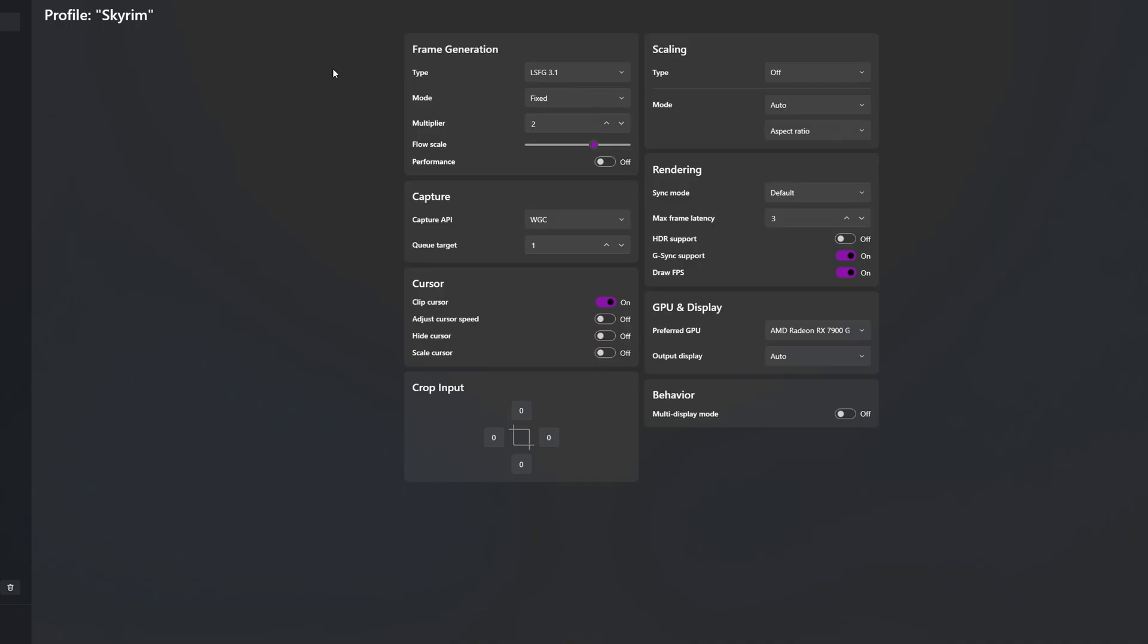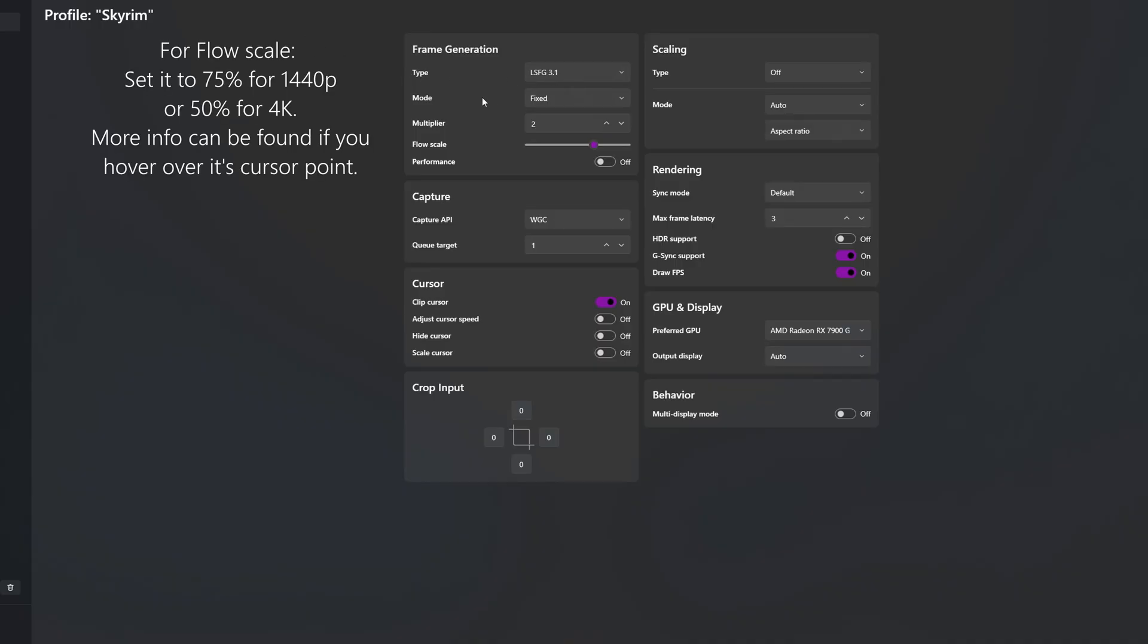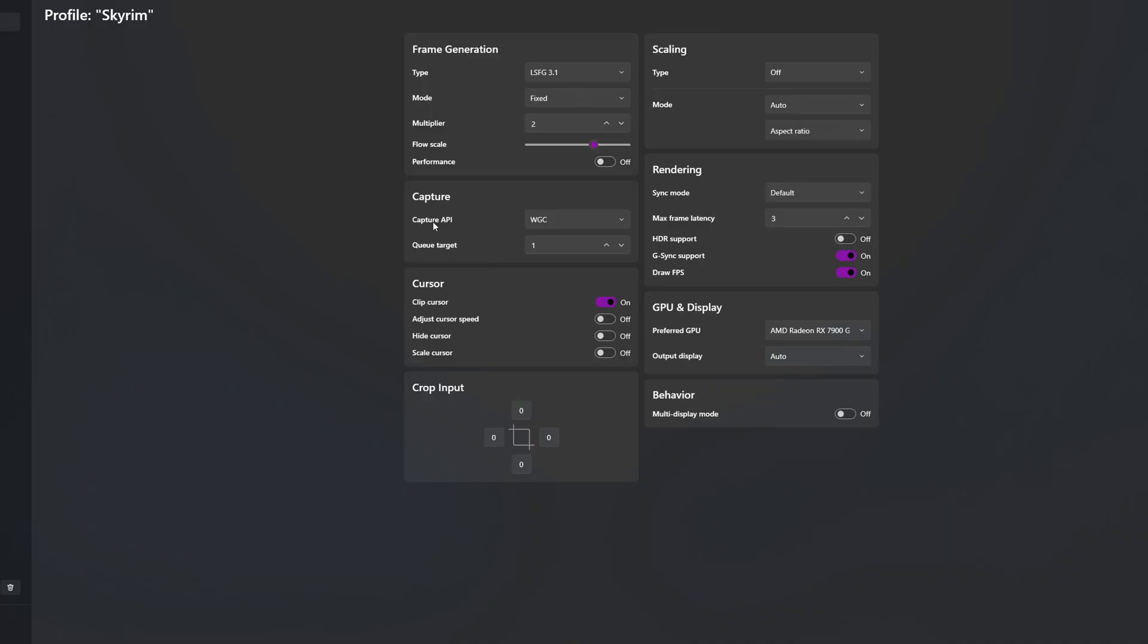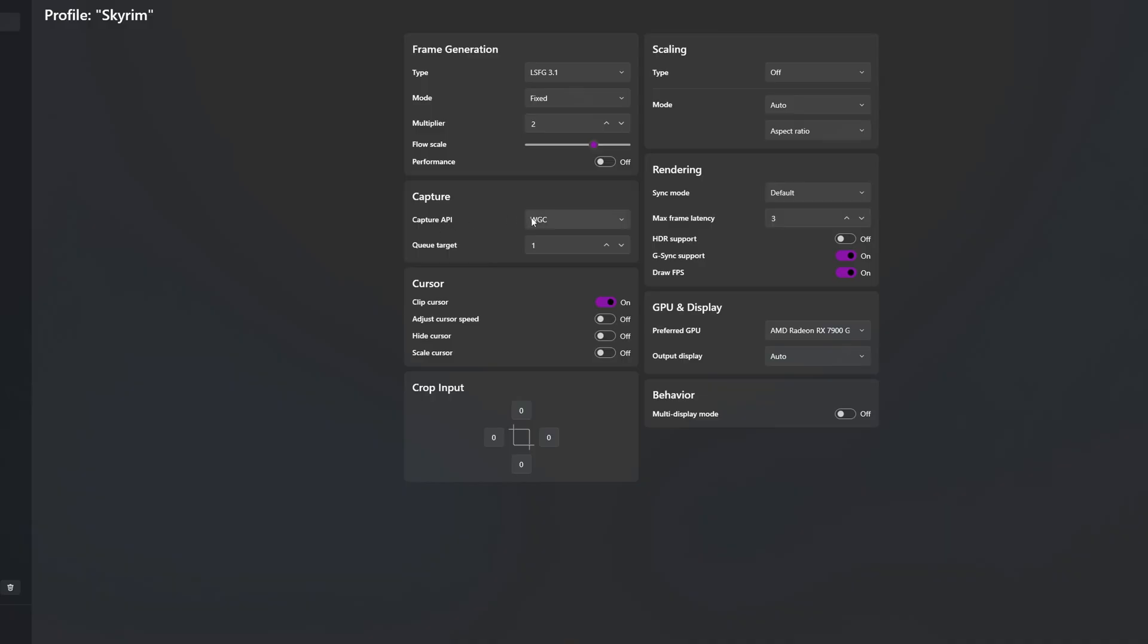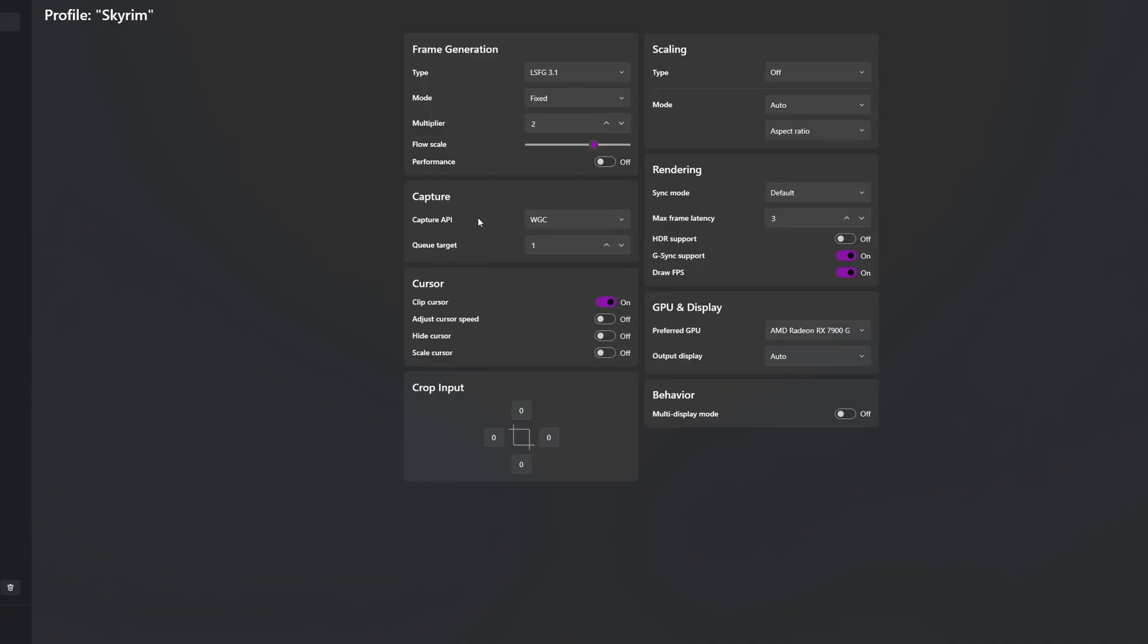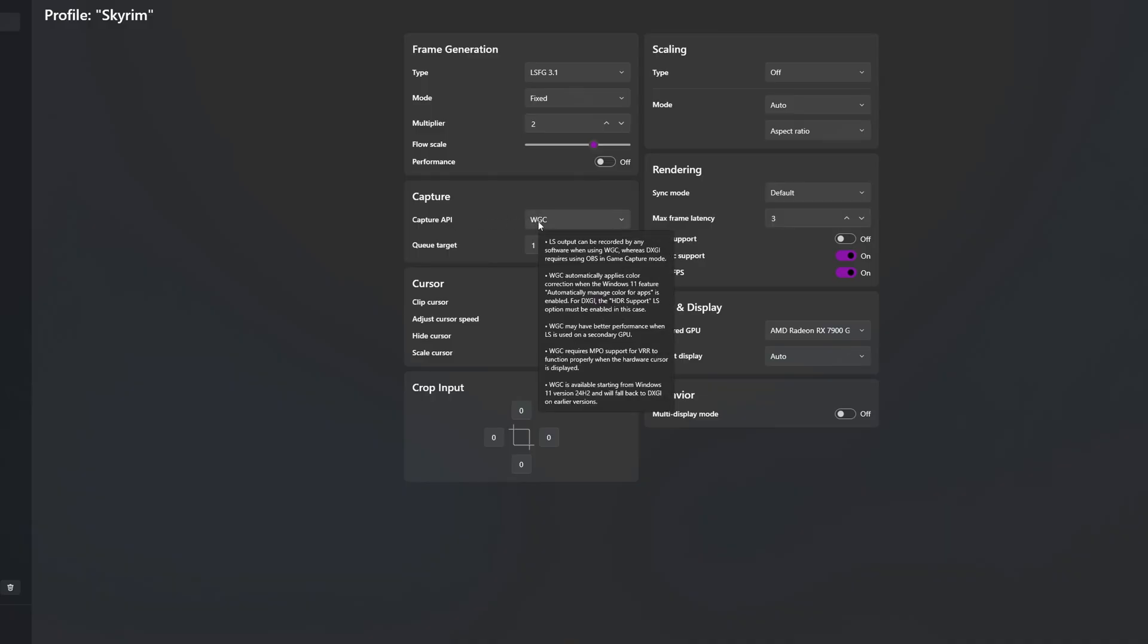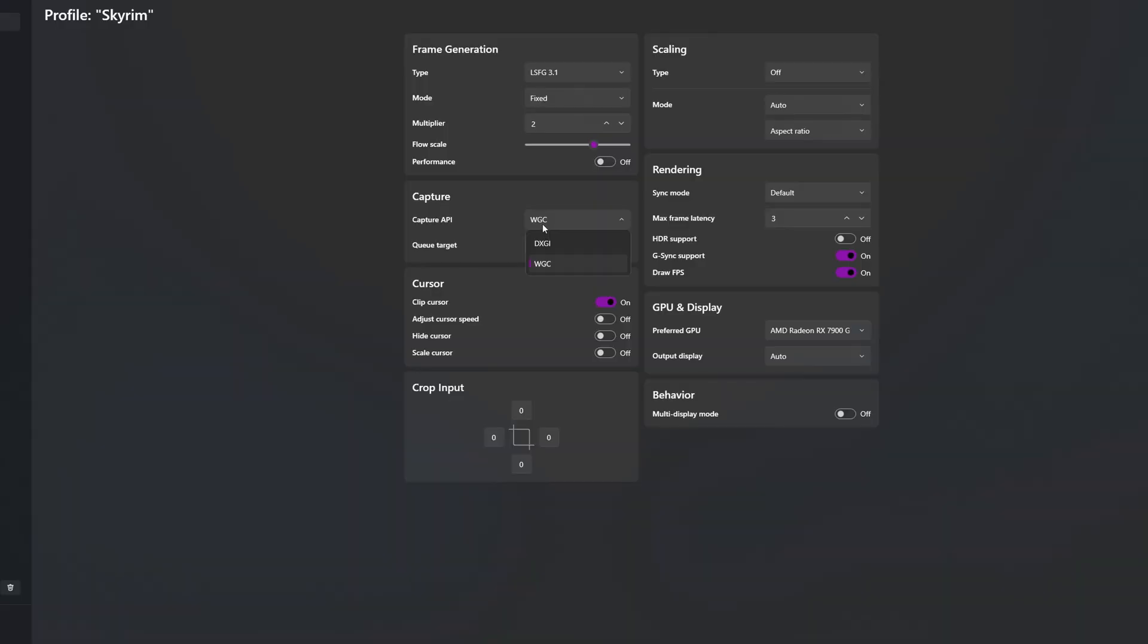These are my settings so if you want you can copy that but I have LSFG 3.1, Mode Fixed, Multiplier 2, you can increase it to 3 if you want but I feel like 2 is a good sweet spot for me. For Capture API I am using WGC. There are two options, DXGI and WGC. If your game has any performance issues you can switch one to another and see which one works best for you.